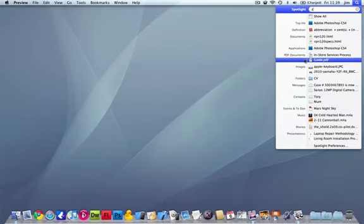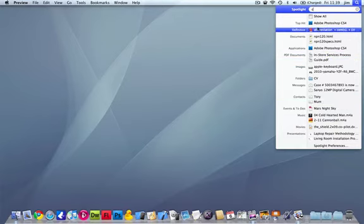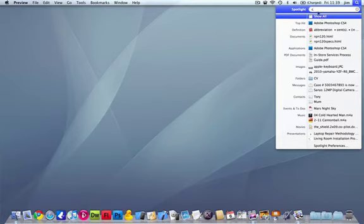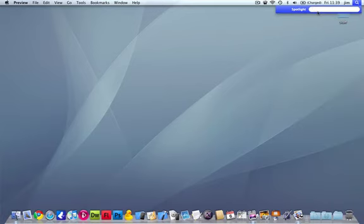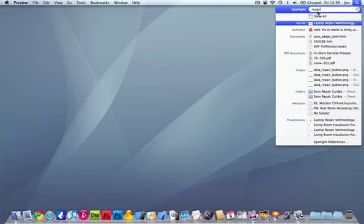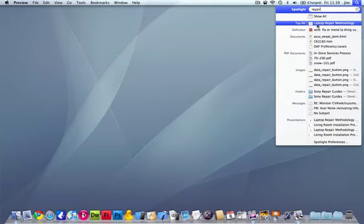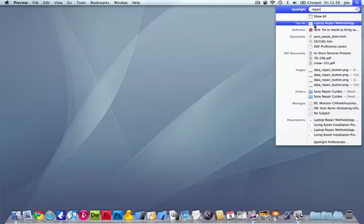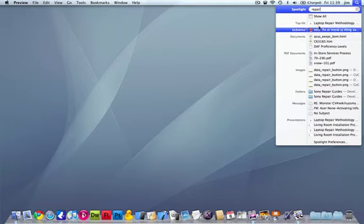Not only will it search by the full name, but if, for instance, I type in the word 'repair,' it will also find part of the name. So it doesn't have to be the entire name of the file you're looking for. As long as that word is contained in the file name, it will bring it up as one of the search results.